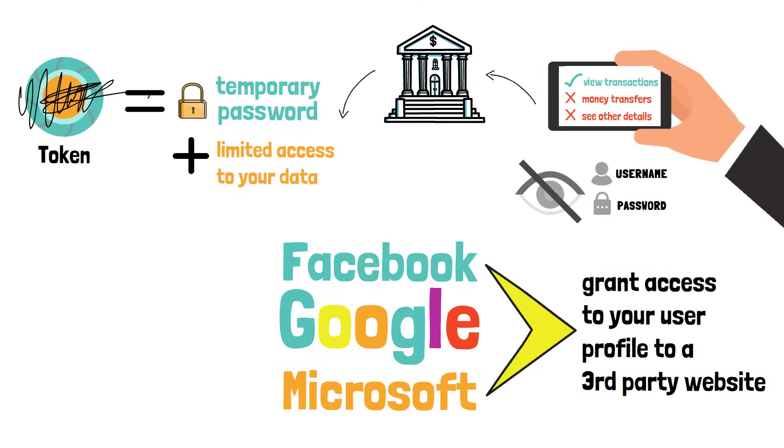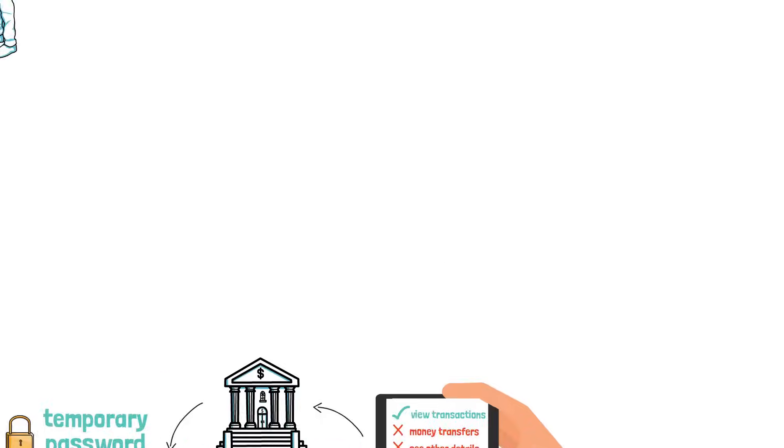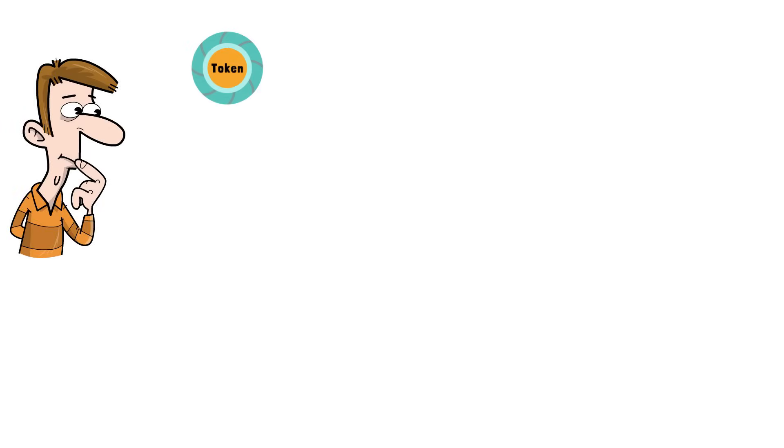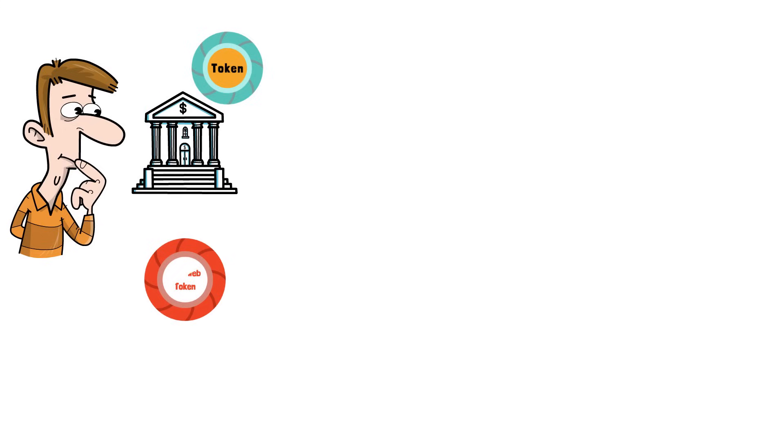One of the most popular protocols used for such scenarios are OAuth, OpenID, but also JWT, which is pronounced JOT. Let's take a look at how a token issued by the bank can look like. Let's use JSON Web Tokens or JOT tokens as an example.